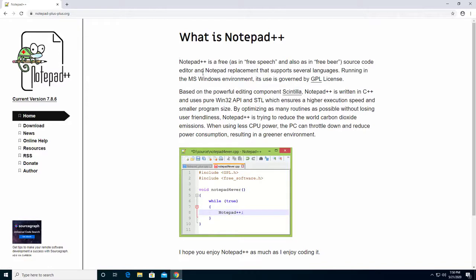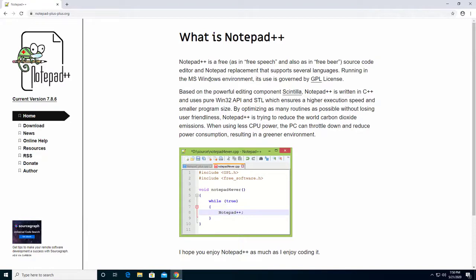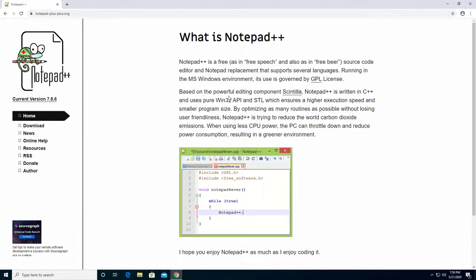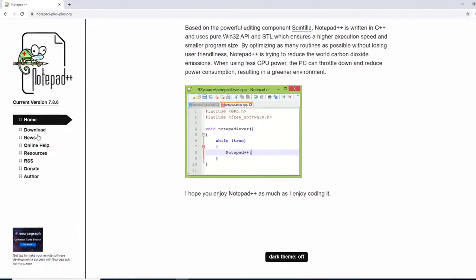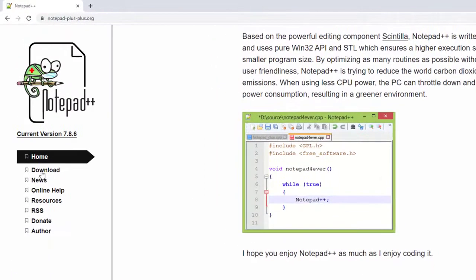It tells you what it is. Notepad++ is a free source code editor and Notepad replacement that supports several different languages. It is running on Microsoft Windows environment as governed by the GPL license. It's a useful system right there for it. We're going to go to the top right here on the left where it says download.